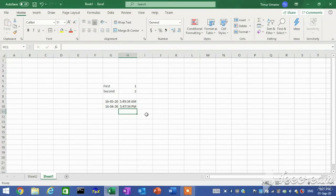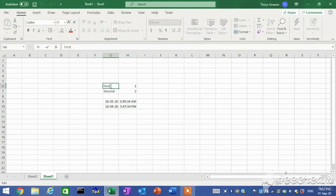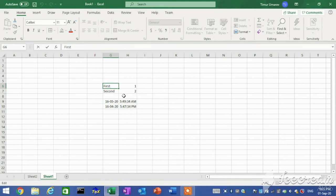Editing data. If a cell contains a long entry and you only want to change a few characters, it is faster to edit the data than to retype the entire entry. To edit data: first, double-click the cell that contains the data you want to edit. The cursor, a blinking vertical line, appears in the cell at the location that you double-clicked. Second, to insert characters, click where you want to make changes and then type the new characters.